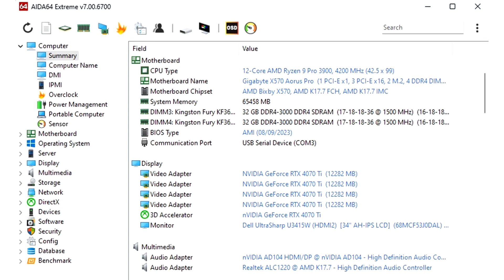New features and improvements include a revamped user interface with configurable toolbar, AVX512 accelerated benchmarks for AMD Ryzen ThreadRipper 7000 series processors, and AVX2 optimized benchmarks for Intel Meteor Lake.